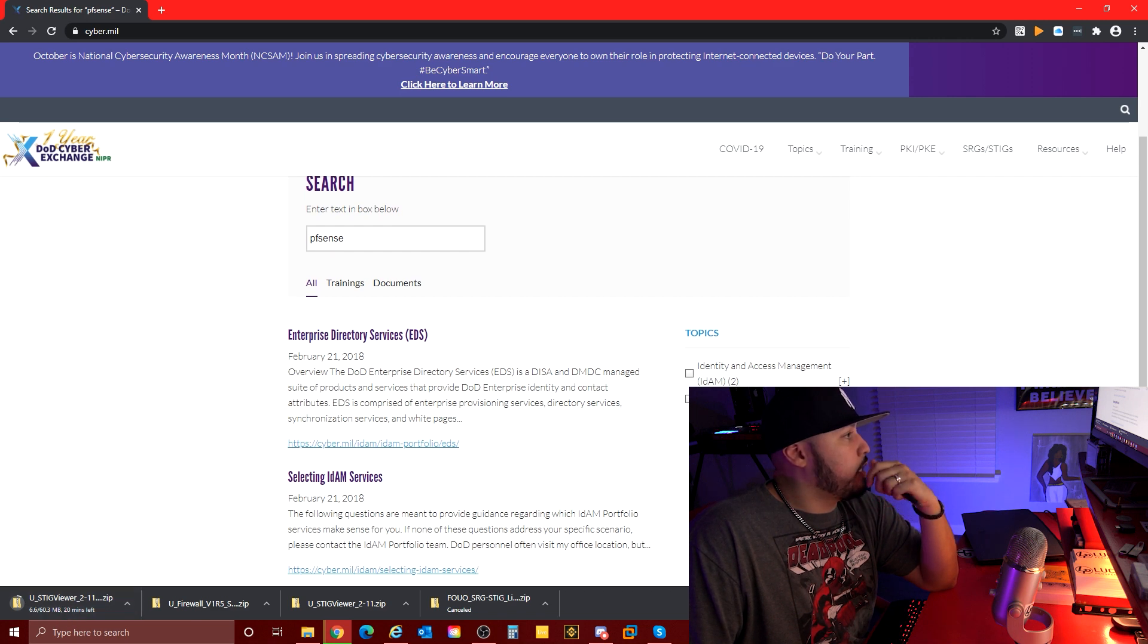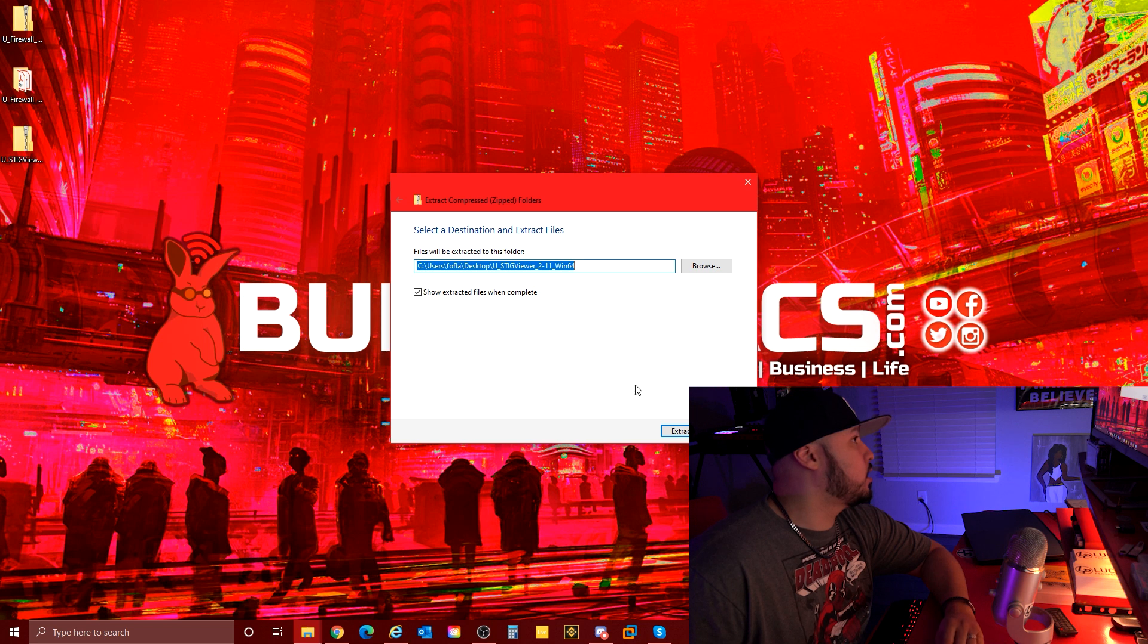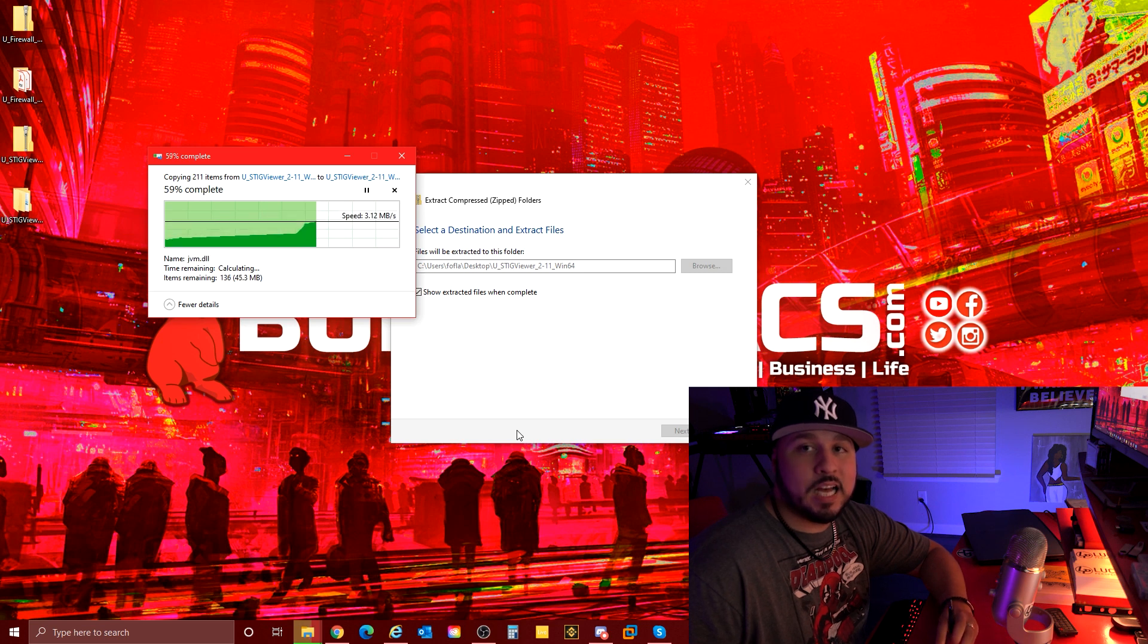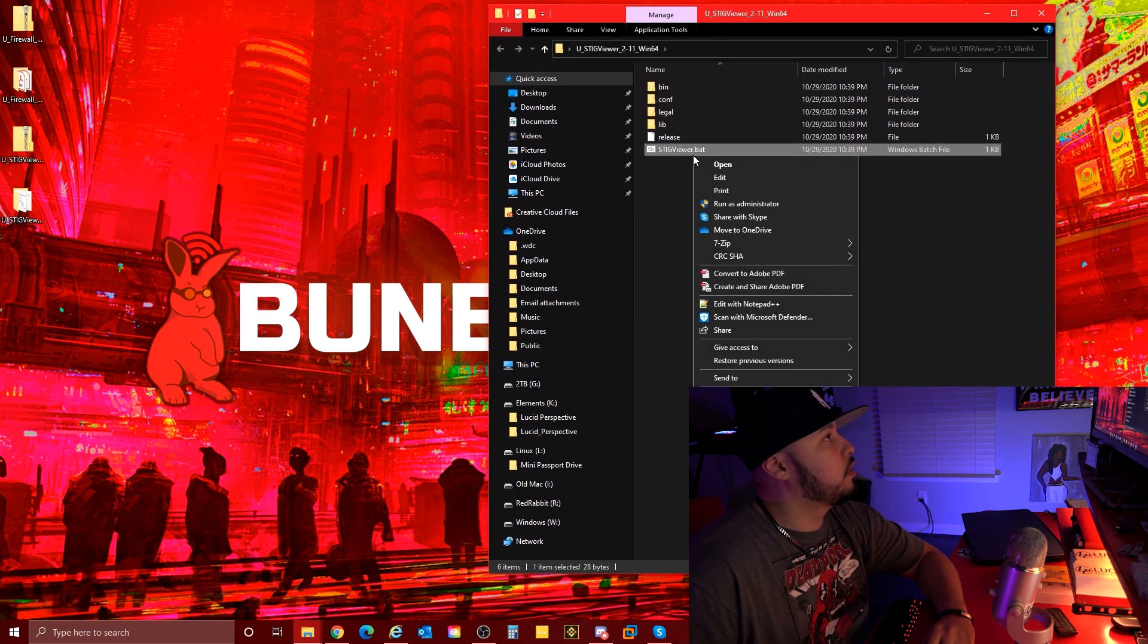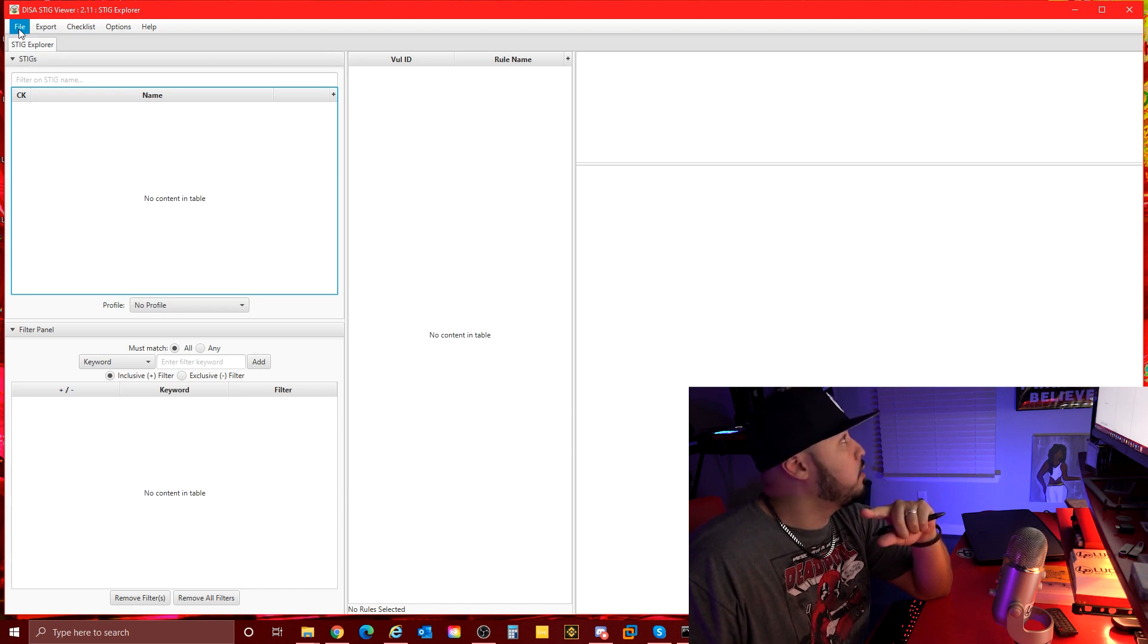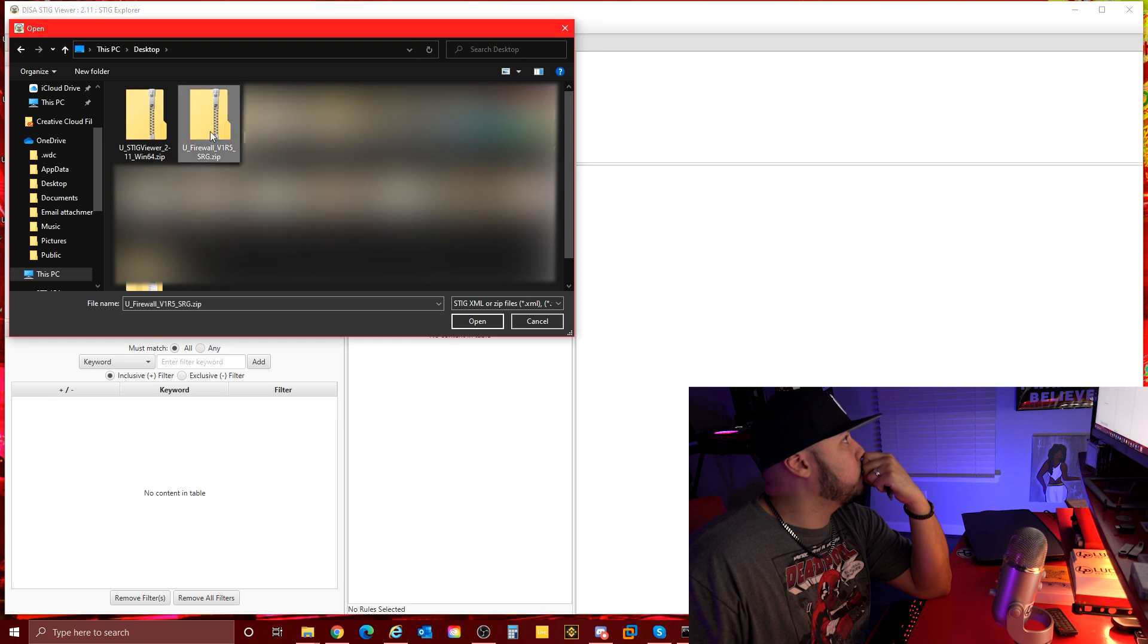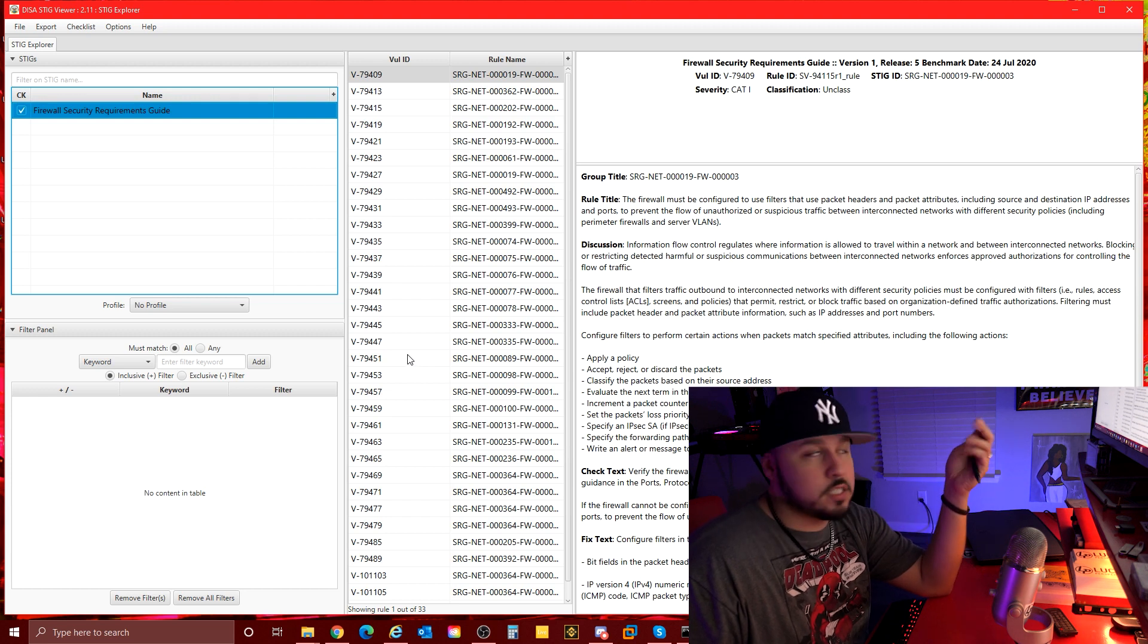Finally, it wasn't that long, like 10, 15, 20 minutes, but we got the STIG viewer downloaded. We're going to extract this and then hopefully it will work so we can get started on STIGging my pfSense firewall. This is a bad file, run as administrator. We're going to add the generic firewall STIG that I downloaded. File, import STIG, it is on the desktop.